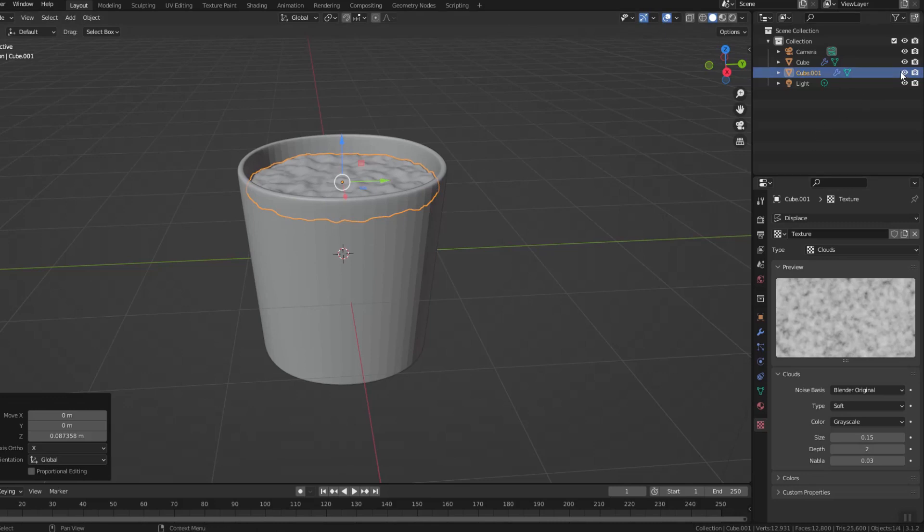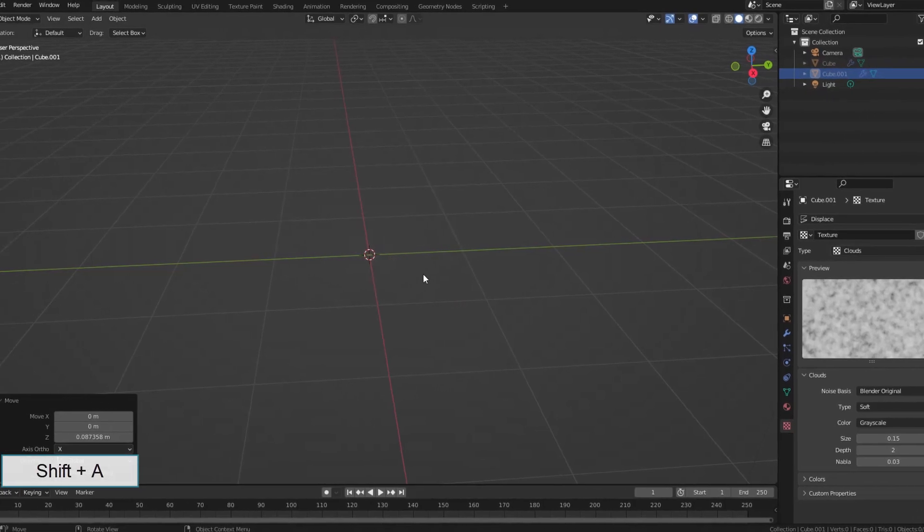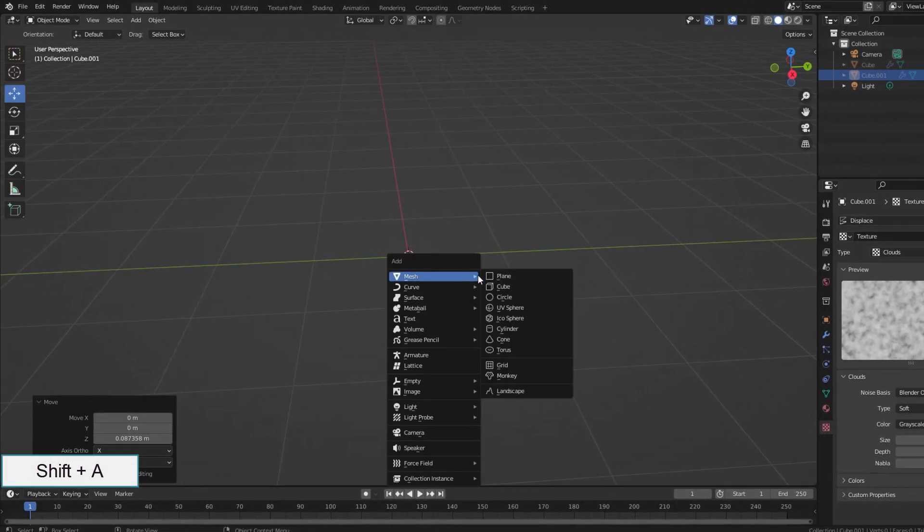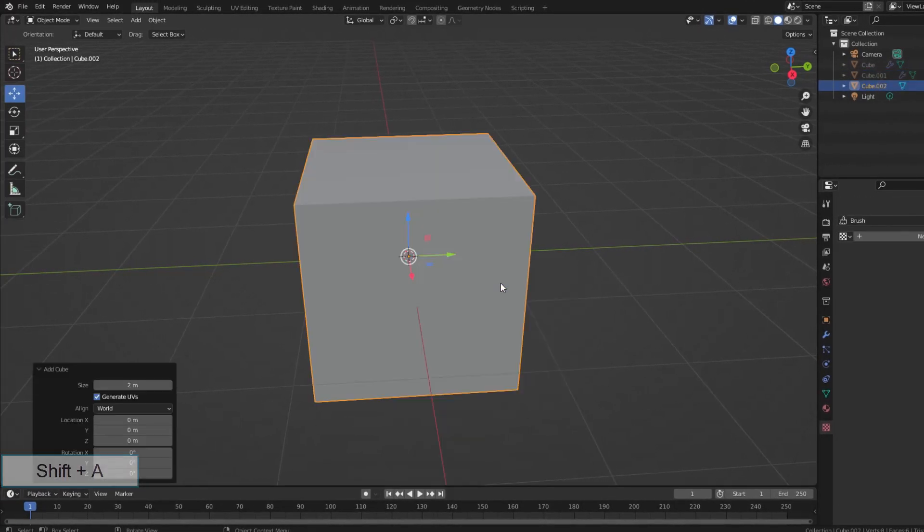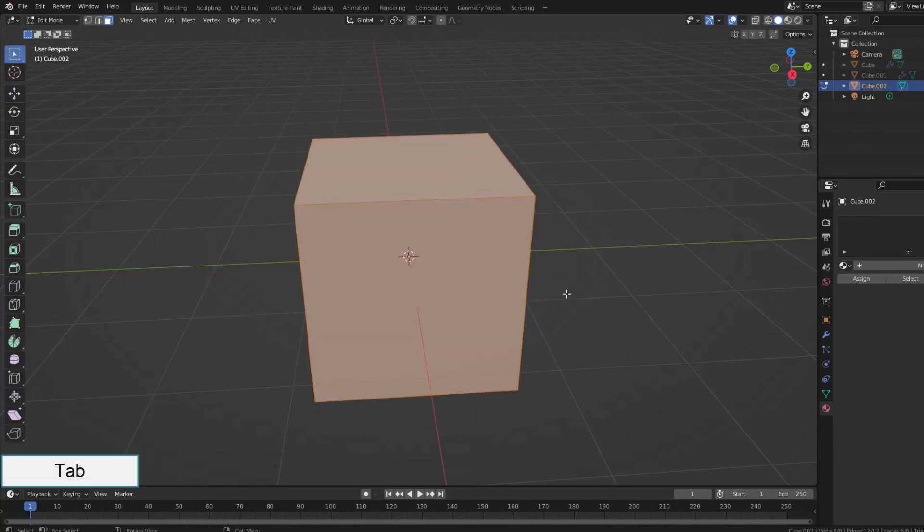Temporarily hide the pot and the soil so as not to obstruct the view for the creation of the plant. Now I will create the leaf.